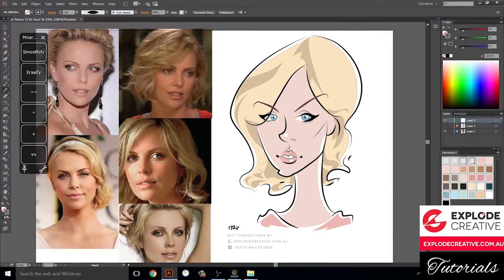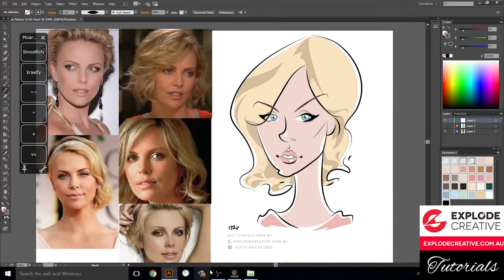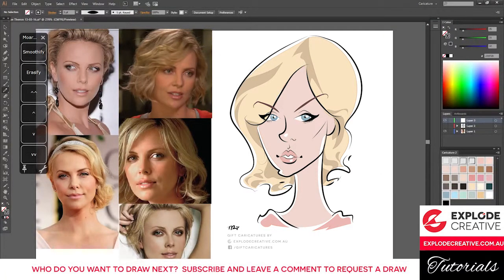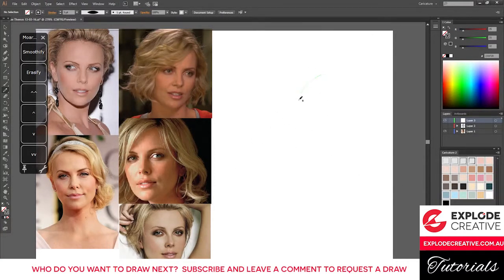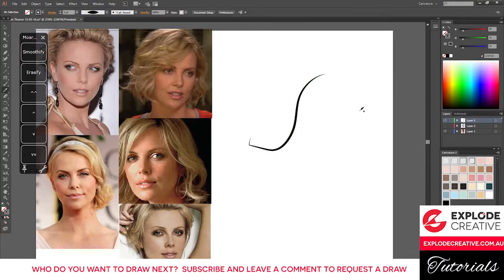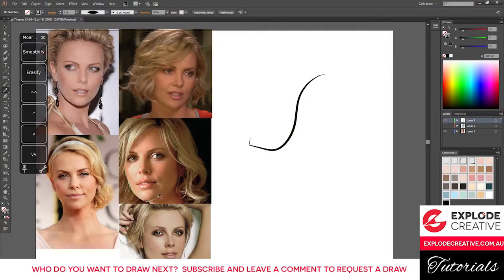Hey there, Tanya Richardson from Explode Creative here, another video tutorial. Haven't been able to do much drawing lately, lots of homework from uni, so just kind of making up for it today. Drawing Charlize Theron today, so let's have a look at how this face shape works.